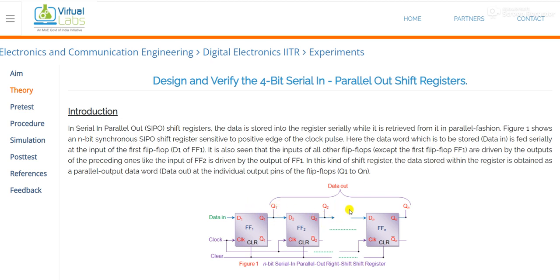So Q1, Q2, Q3, Qn — these are all outputs, and we are fetching all these outputs simultaneously. That's why it is called parallel out. The basic idea of serial in parallel out is that we are applying our input serially and parallelly we are fetching our outputs.